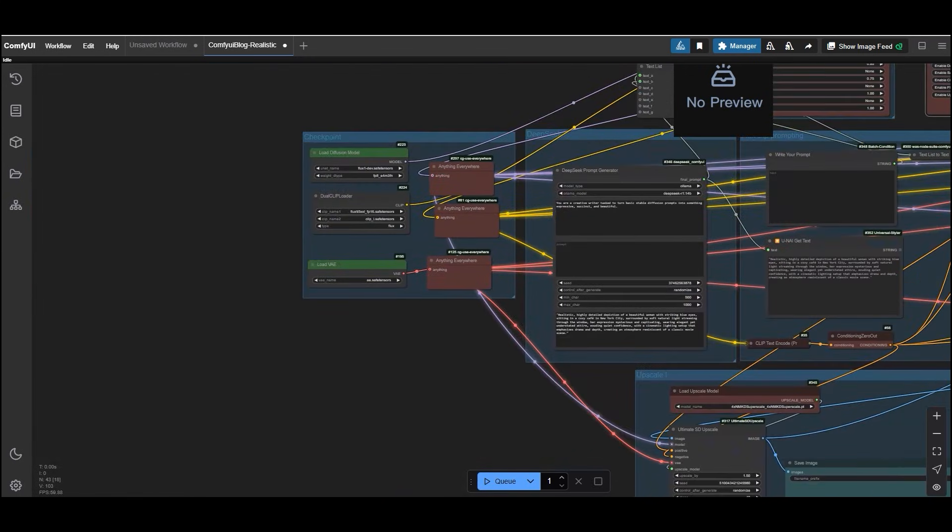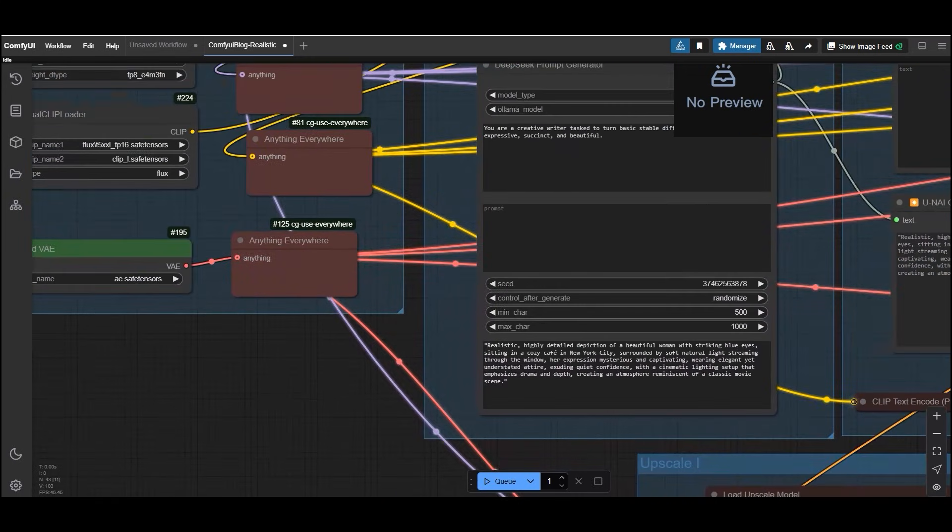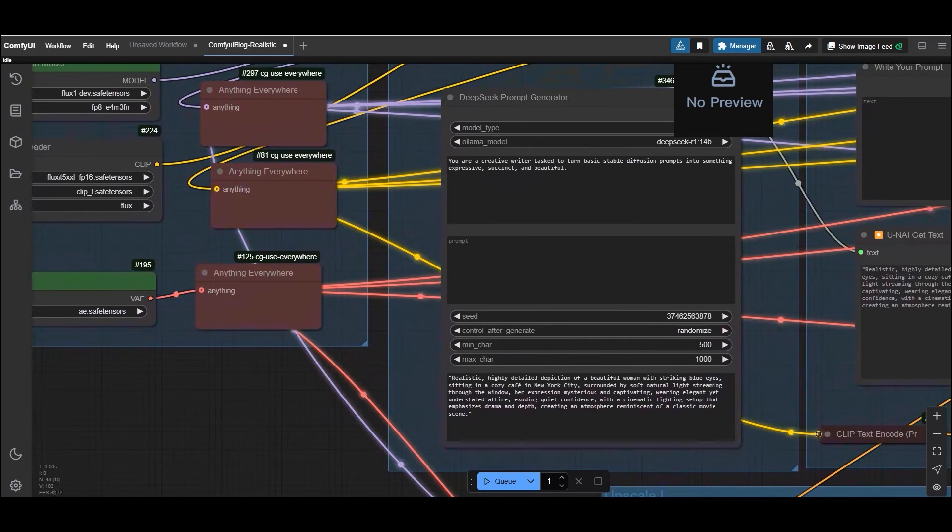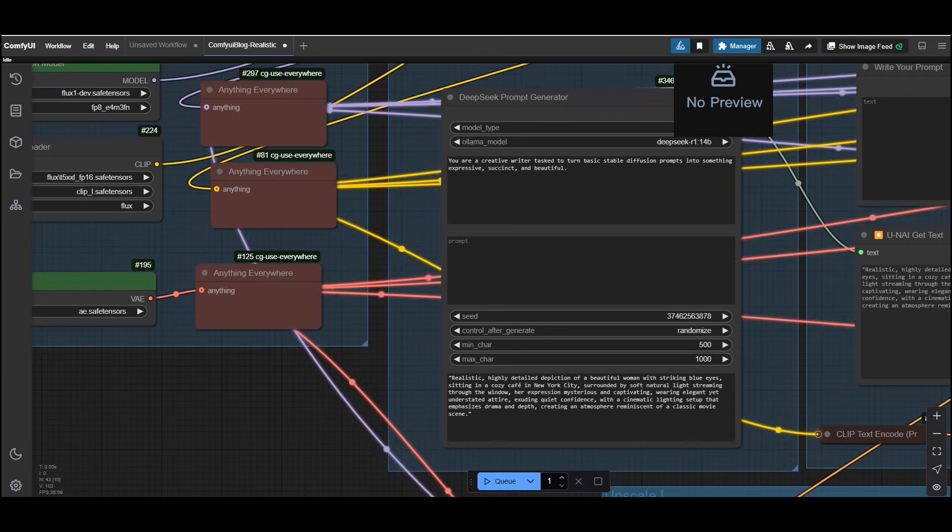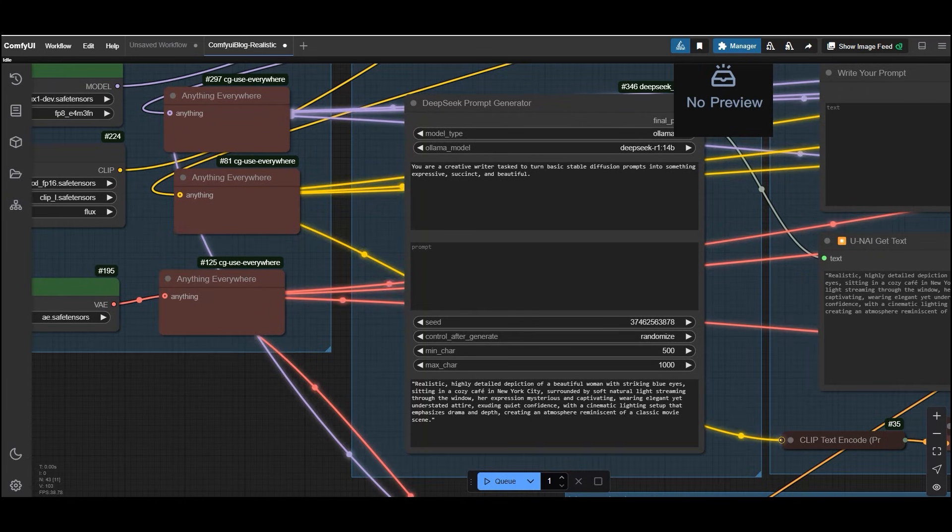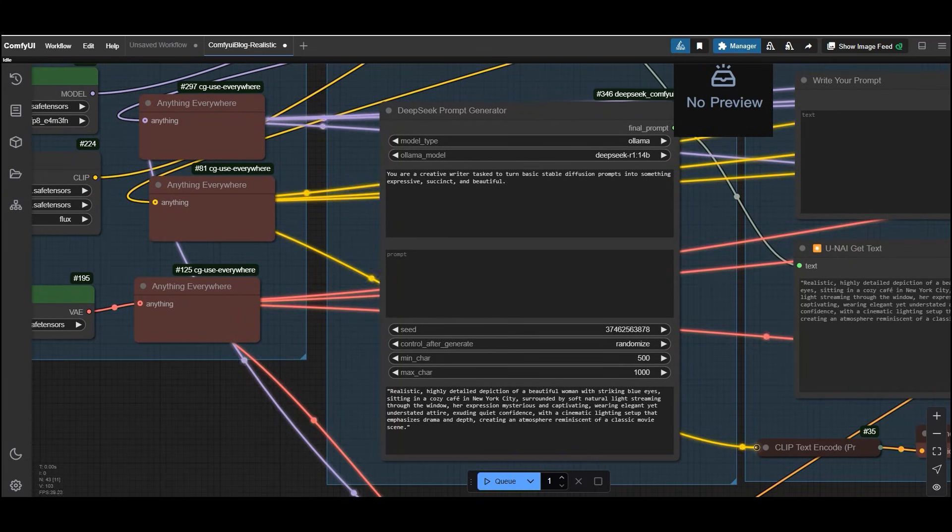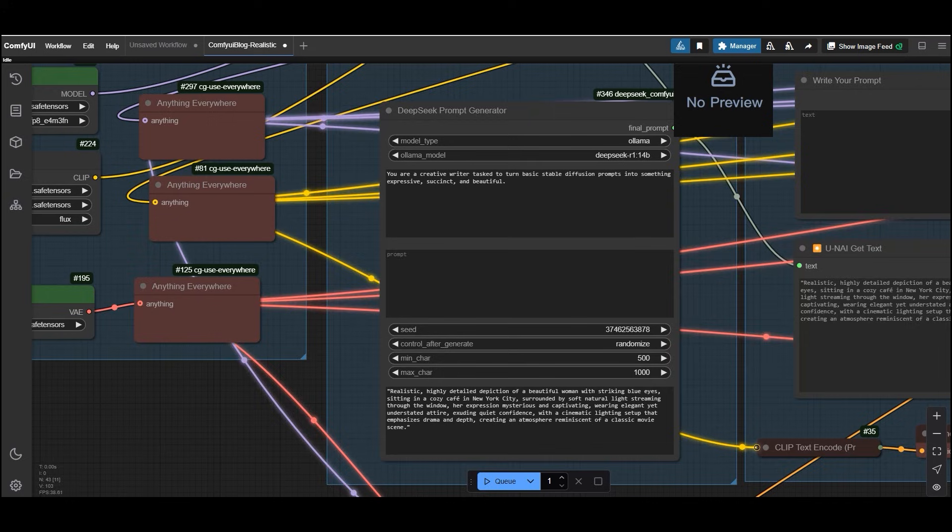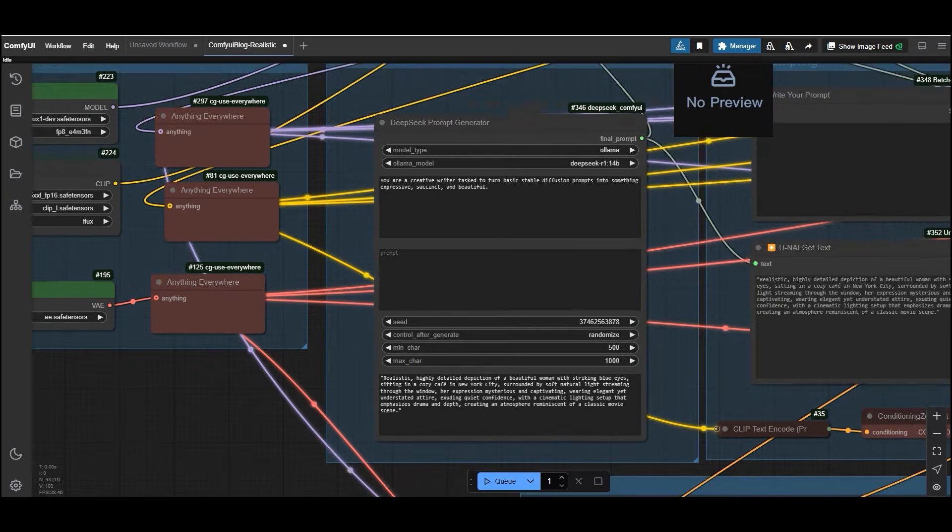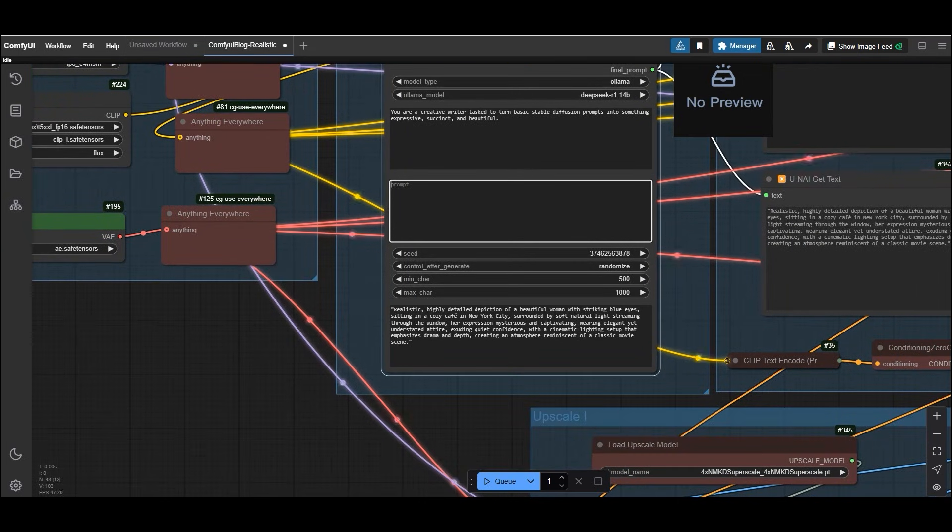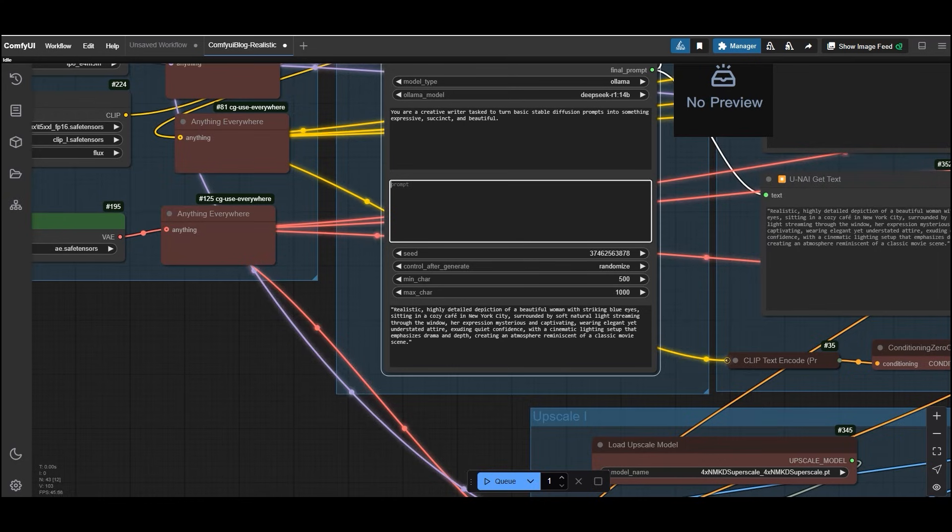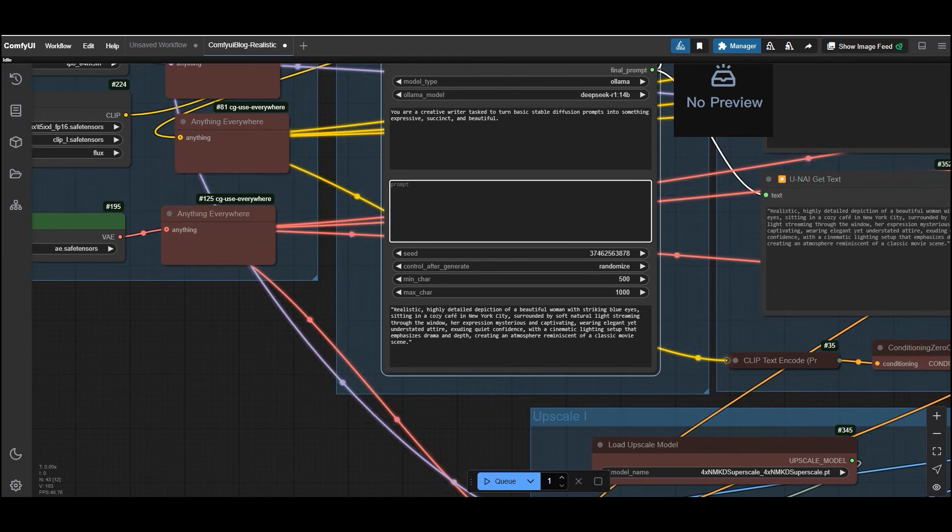It's time to test the workflow and generate some ultra realistic images. Let's walk through the process step by step and see how the DeepSeek prompt generator can transform your ideas into stunning detailed images. So here is the first step. Using the DeepSeek prompt generator, if you are struggling to write the perfect prompt, don't worry. This tool has got you covered. Here is how it works. Input your basic idea. In the prompt section, simply type whatever comes to your mind.